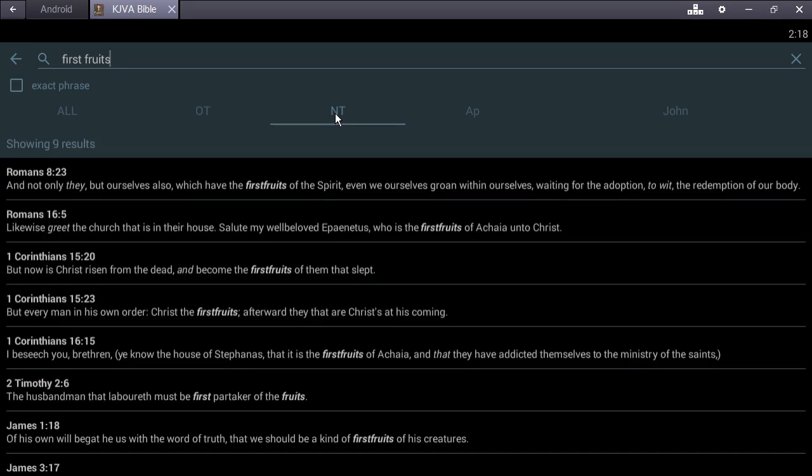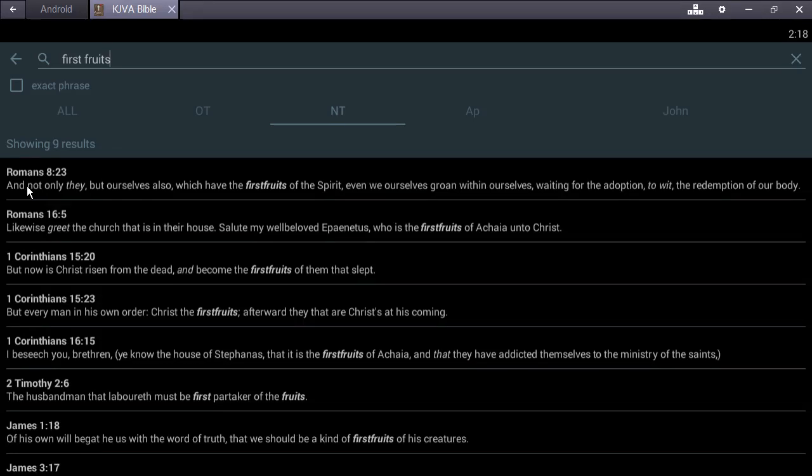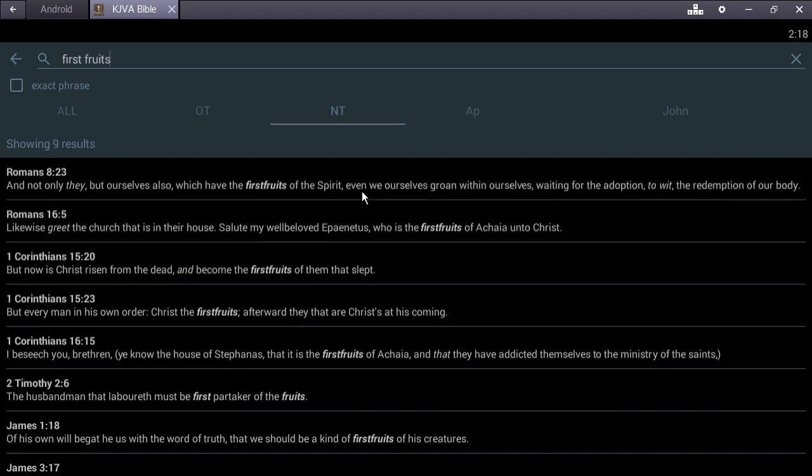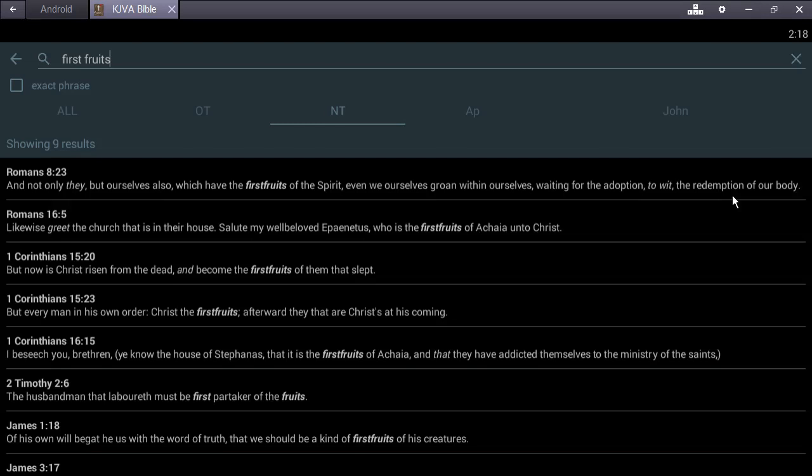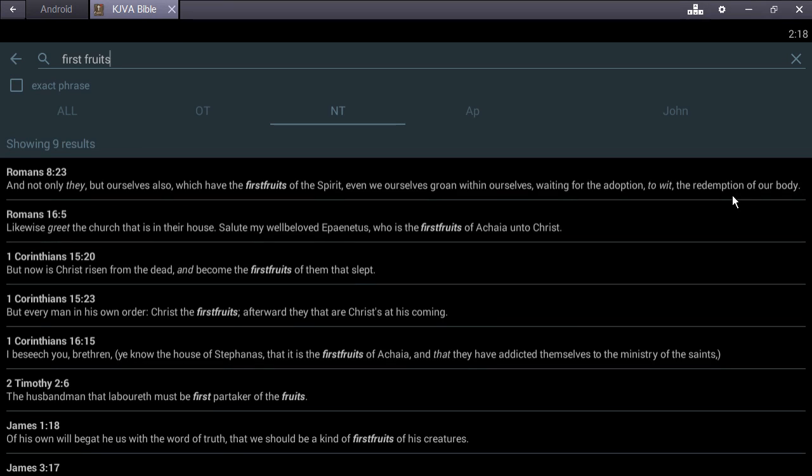Romans 8:23 - not only they, but ourselves also which have the first fruits of the Spirit, even we ourselves groan within ourselves, waiting for the adoption, to wit the redemption of our body. So these men are the first fruits.